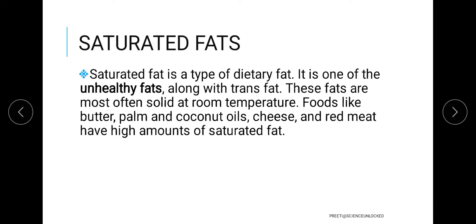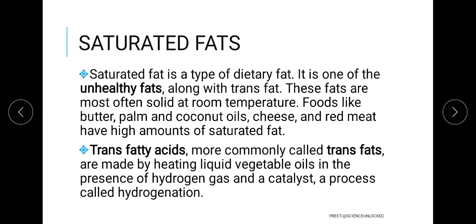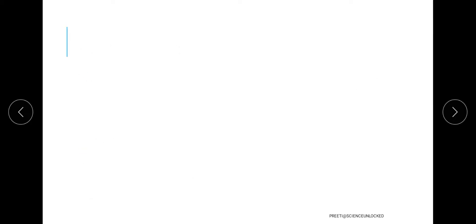When we talk about fats, there are two categories: saturated fats and unsaturated fats. Saturated fats are the unhealthy fats and should be avoided. They are present in junk food and oils used repeatedly for cooking purposes. Things that remain solid at room temperature are also considered saturated or unhealthy fats. Another name for this kind of fat is trans fats, which we should avoid consuming.